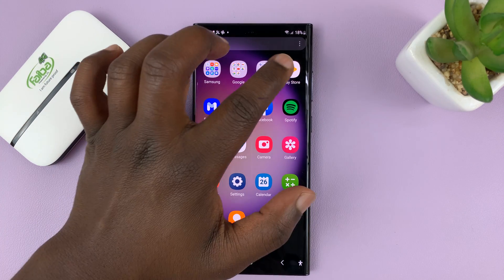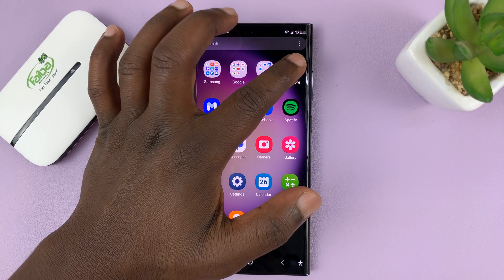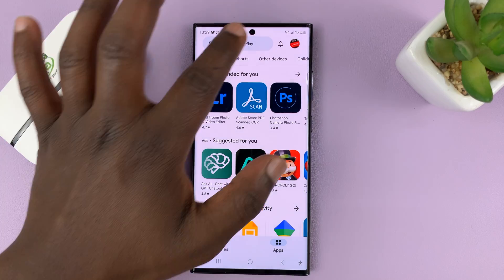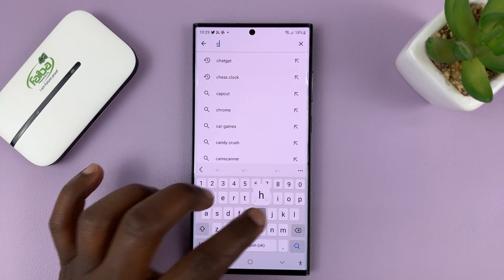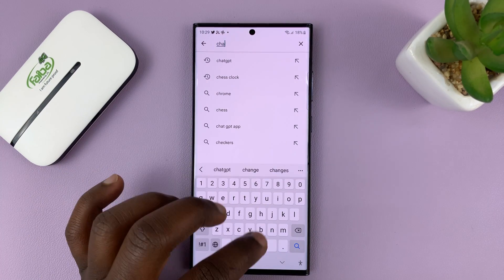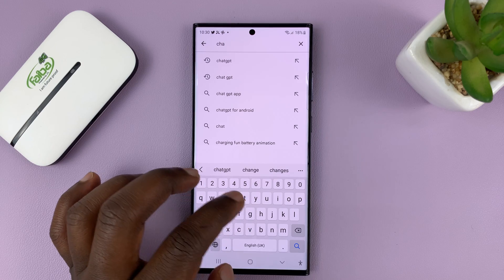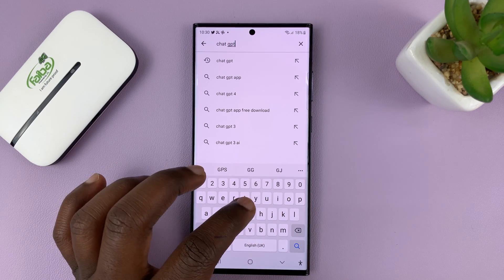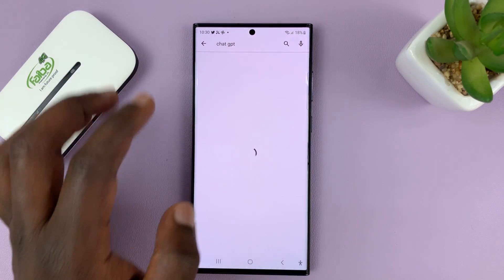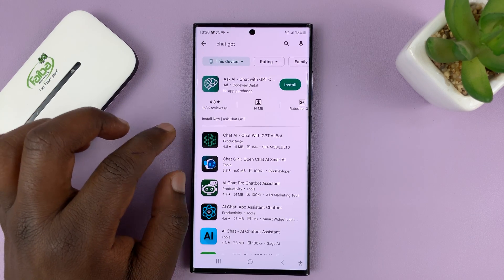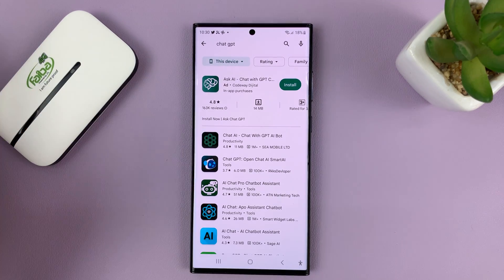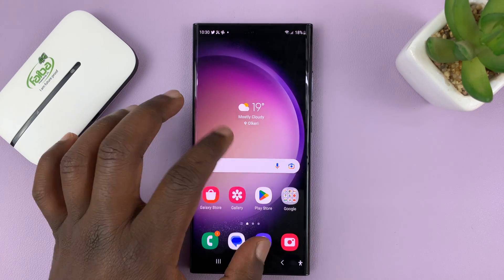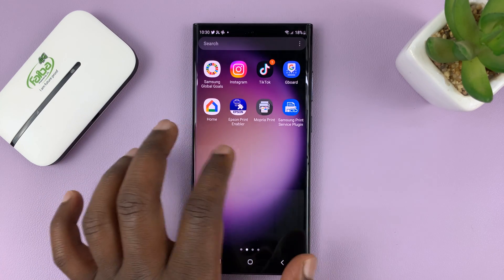The short answer as to whether you have an official ChatGPT app in the app store is no. You can search for ChatGPT and you will not find the official application, because it does not exist.